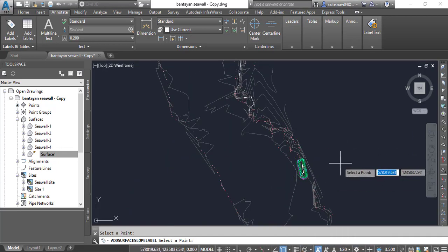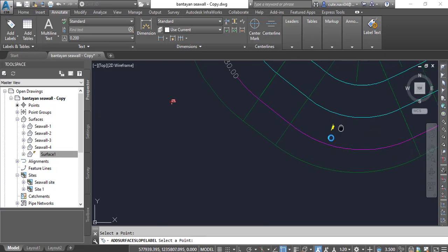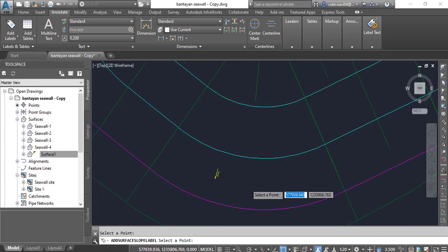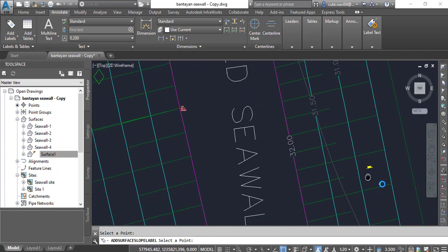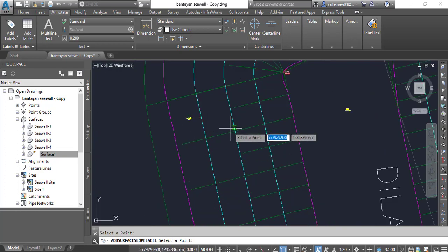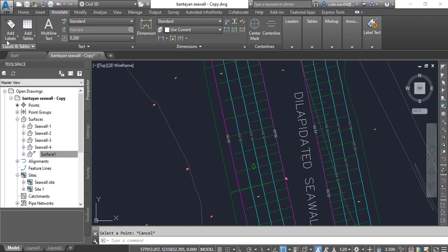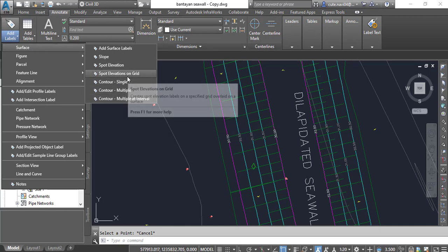Press Enter to end the command, then press Enter again to initiate another instance. One point, then the three points — press Enter. Now we have done with slope annotation.